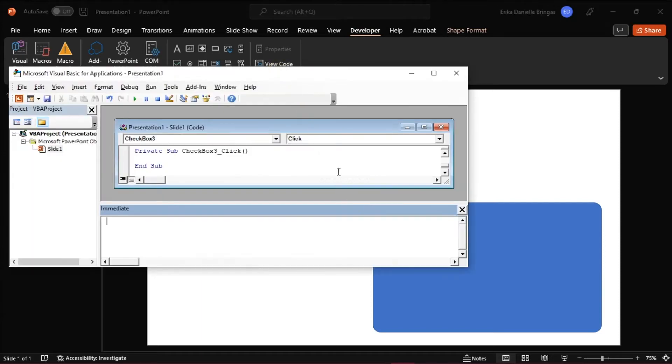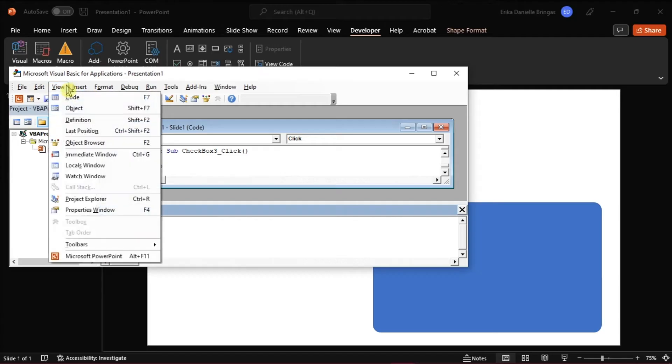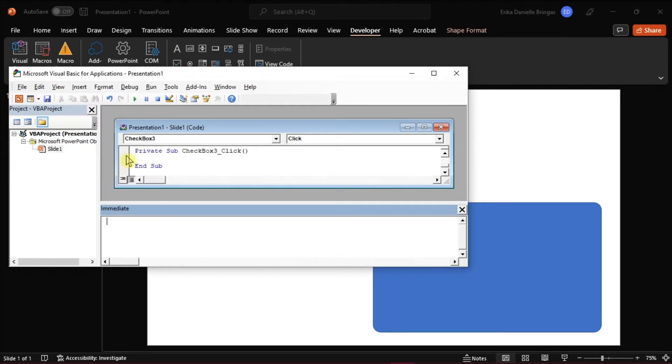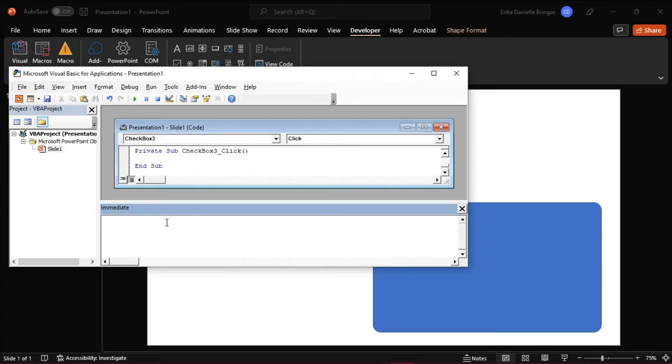Once the VBA editor is open, make sure that the Immediate window is visible. If not, click the View tab and choose Immediate Window. Next, type in this code, then press Enter.